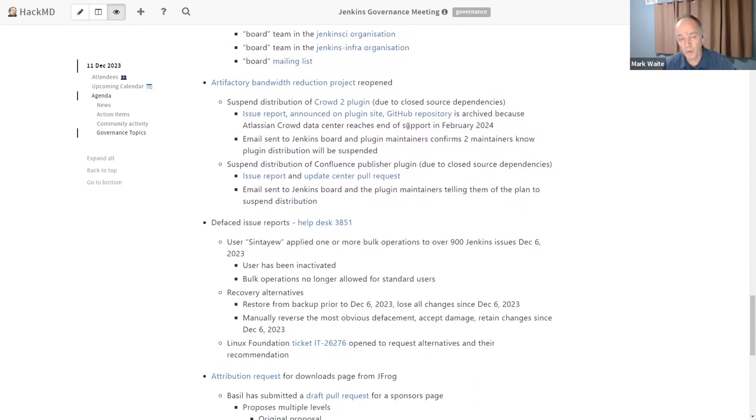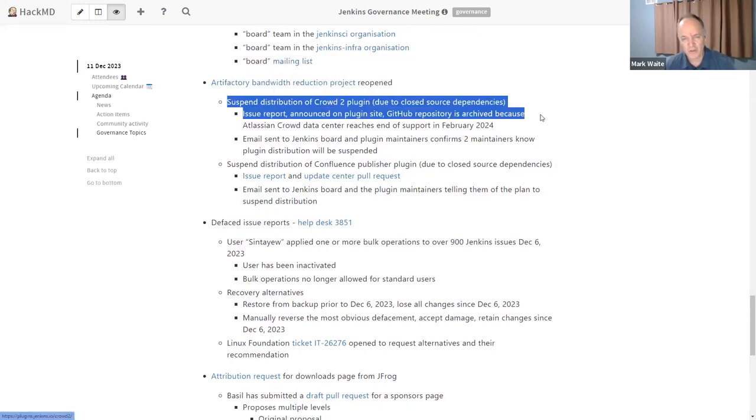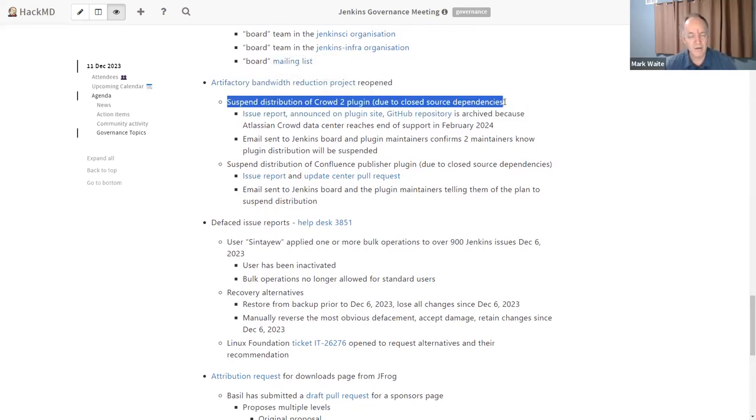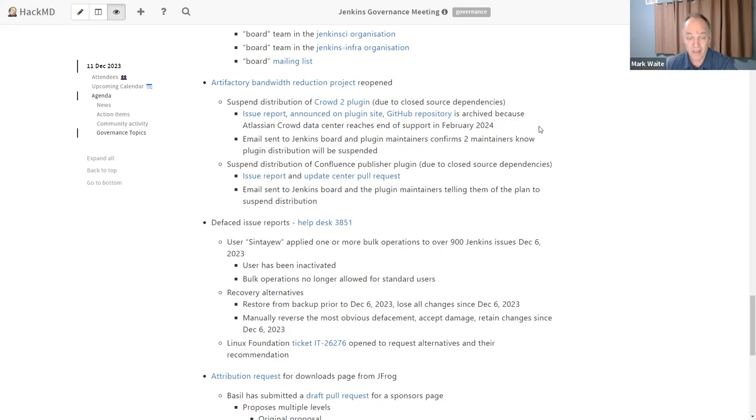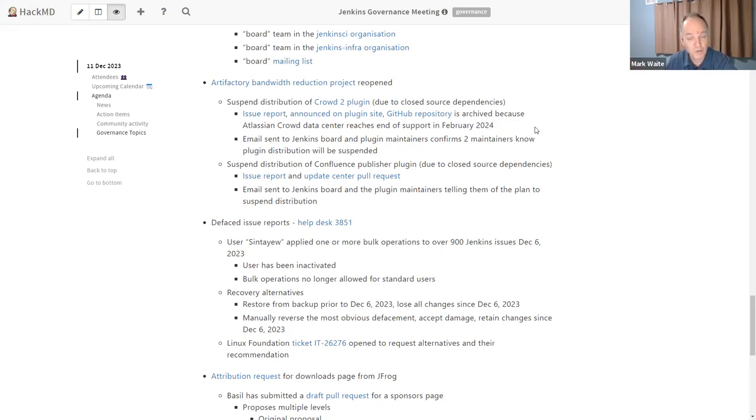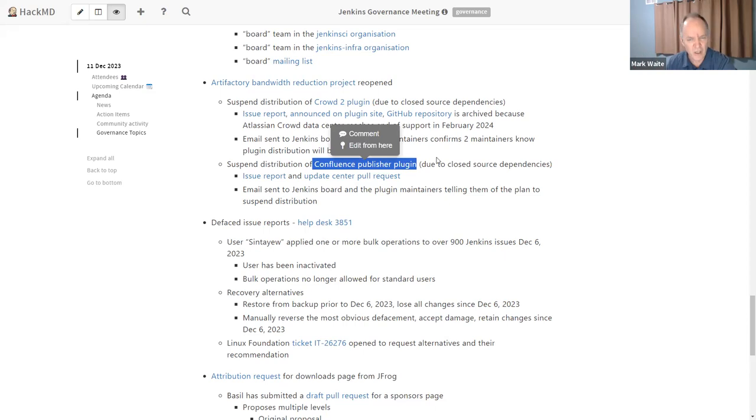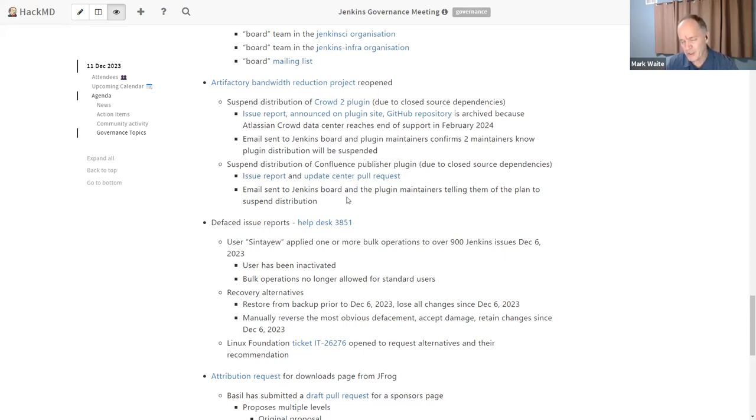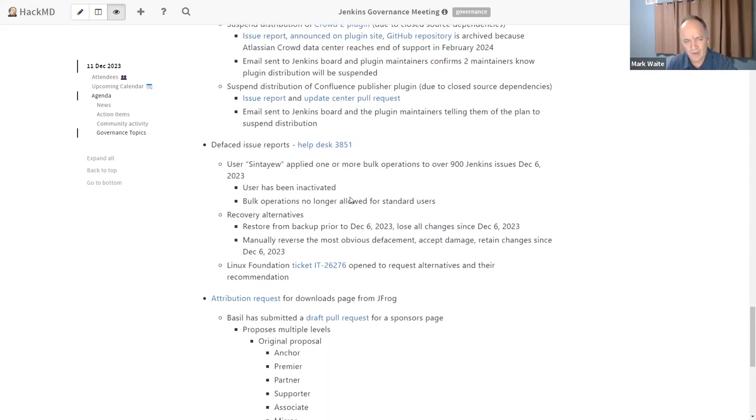Next is we've got some board level things that happened in the bandwidth reduction project. We have completed the suspension of the crowd 2 plugin because it was using closed source dependencies. So it's been run through the process. We notified the developers. The developers said, ah, yes, sorry. It is in fact using closed source dependencies and we don't have the time to switch it. And this particular service, at least part of it ends in September, in February of 2024. And with that, that set of changes, they said the maintainers chose to archive the repository and the plugin has been dropped from distribution. The Confluence publisher plugin is also using closed source dependencies, but that message only went out just yesterday to those maintainers. So we're going to give it a little bit of time to let them see if they've got any response for it.